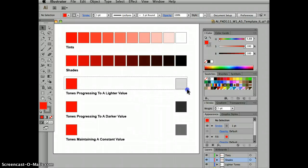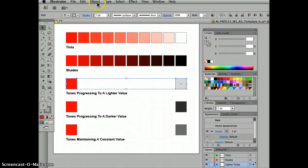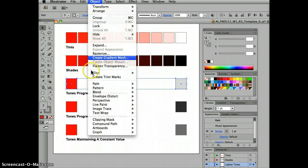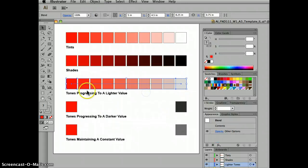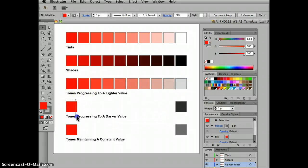Same thing here. Object, Blend, Make. Perfect transition to lighter tones.